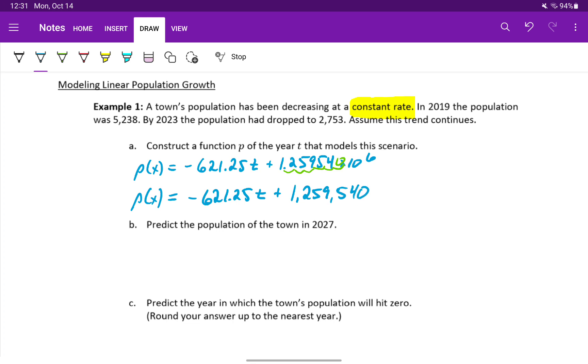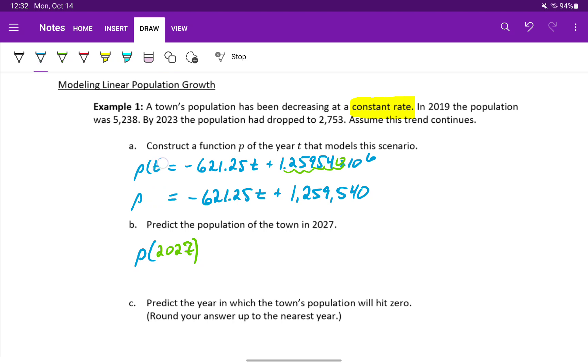Next, we want to predict the population of the town in the year 2027. That means we want to evaluate our function P at T equals 2027. Let me actually go back. I made a mistake up here. Since our independent variable is T, those should each be statements P of T.